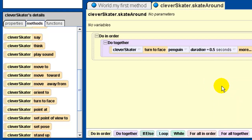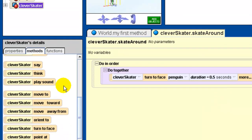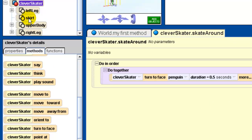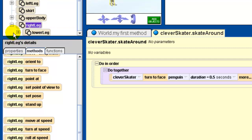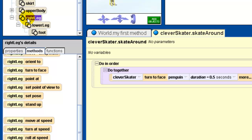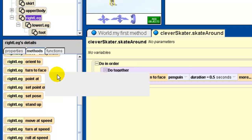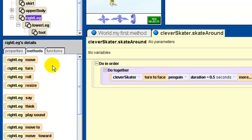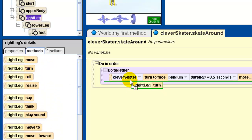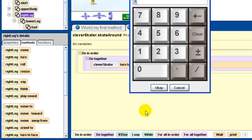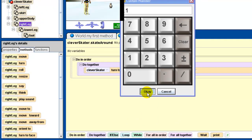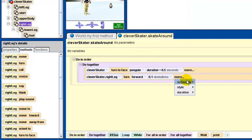We've got to push the plus sign. Now to be honest, there isn't a right thigh - this is a bit of an error in the textbook. It should be right leg. So go to right leg - we want that to turn, so we find the turn method. Clever skater's right leg is going to turn forward, and it's going to turn 0.1 of a revolution. We don't have that option so we have to type in the 0.1. And we want the duration of that to also be half a second.